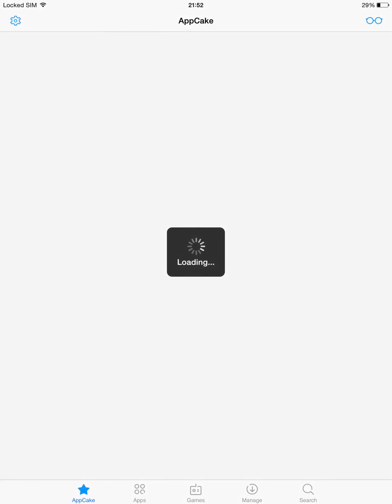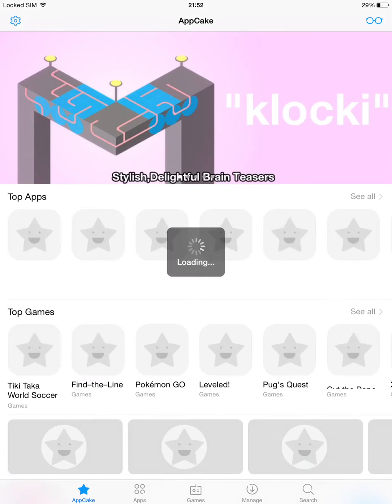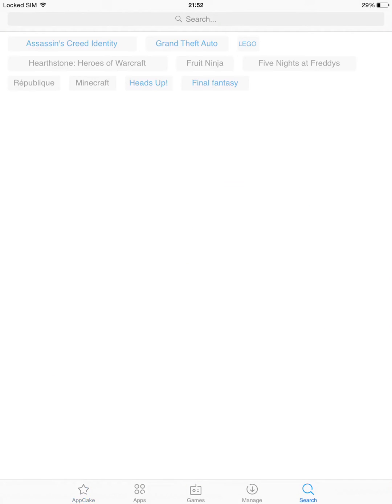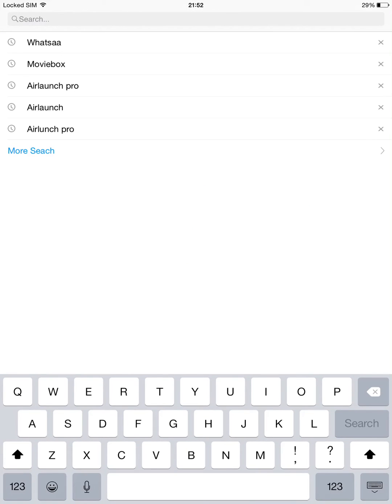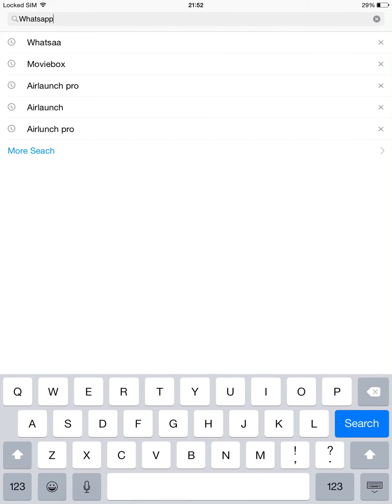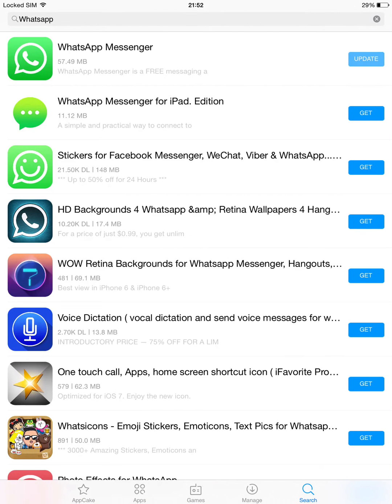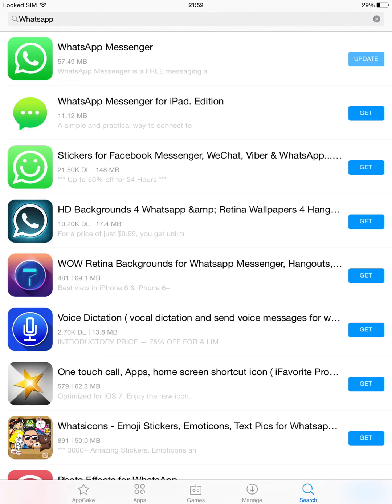And search for WhatsApp. So as you can see this is it right here. I already have it, so if you are downloading it for the first time you're going to see Get instead of Update. So I can update mine.